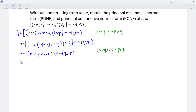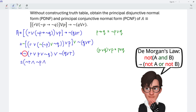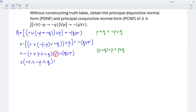Let's expand by using De Morgan's law. So we should have negation of R. The negation of a disjunction is simply conjunction: negation P, conjunction negation of negation — which is positive. And we have disjunction. Again, apply De Morgan's law: so we have negation Q, conjunction negation R.